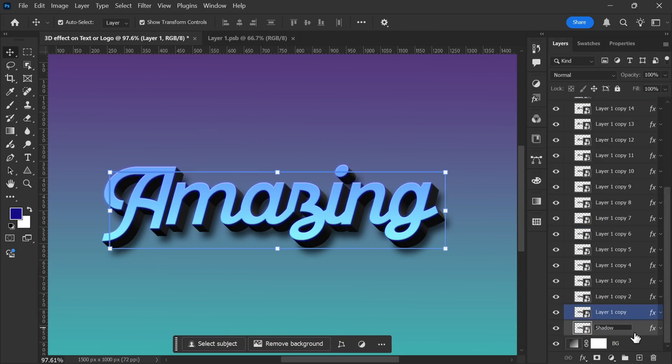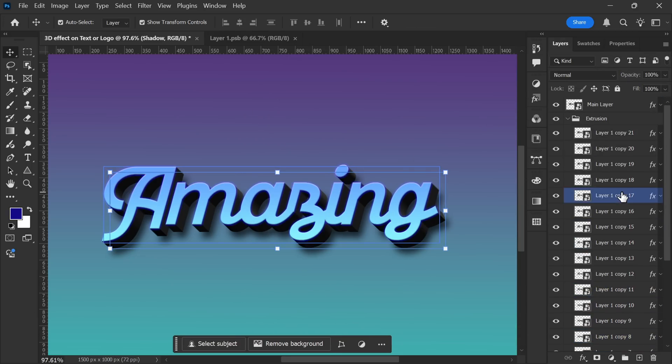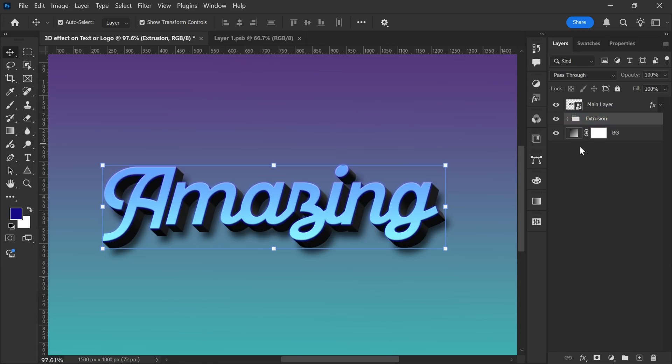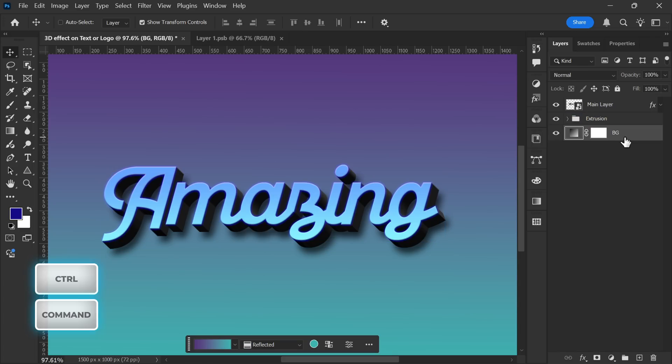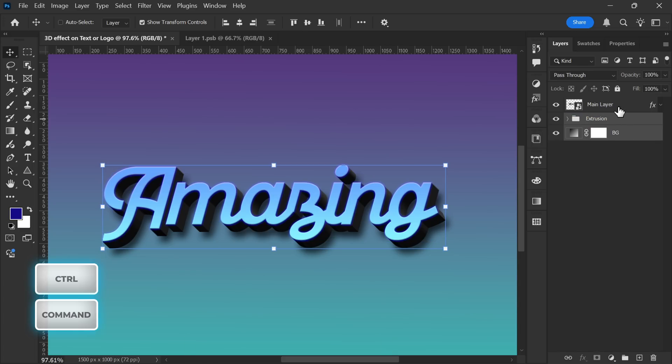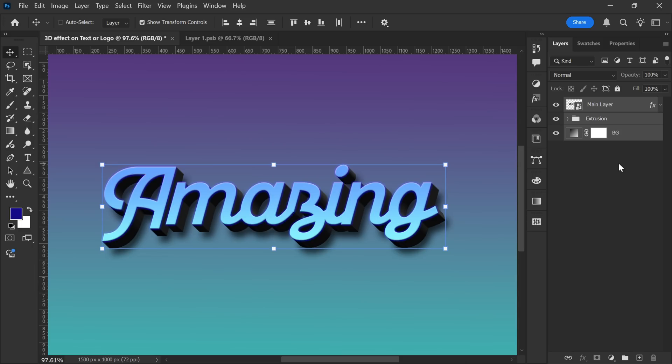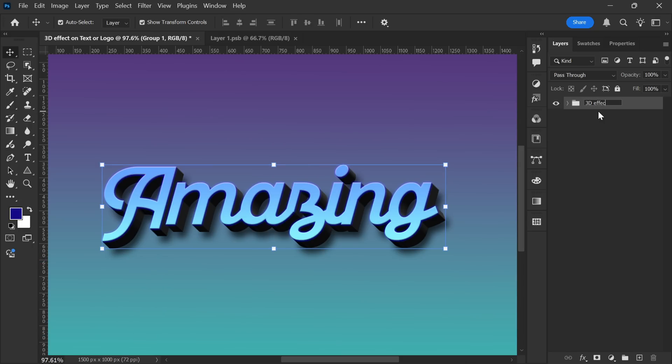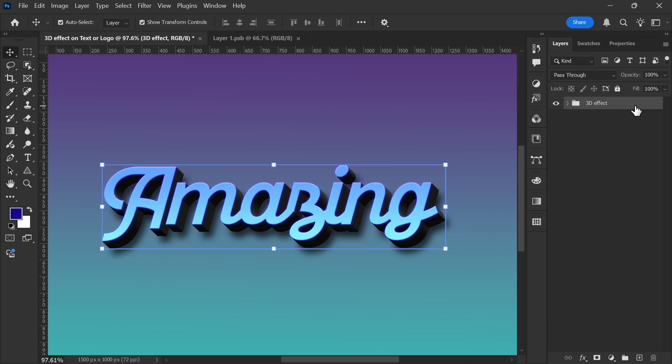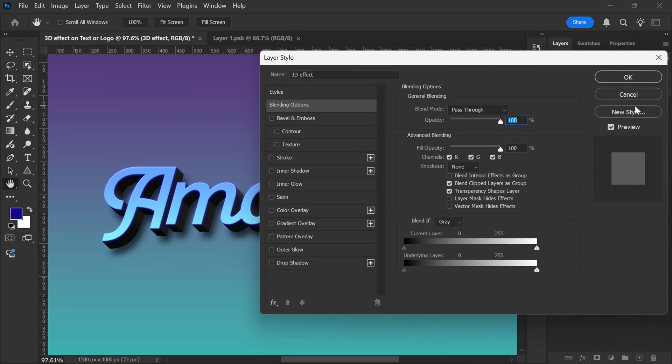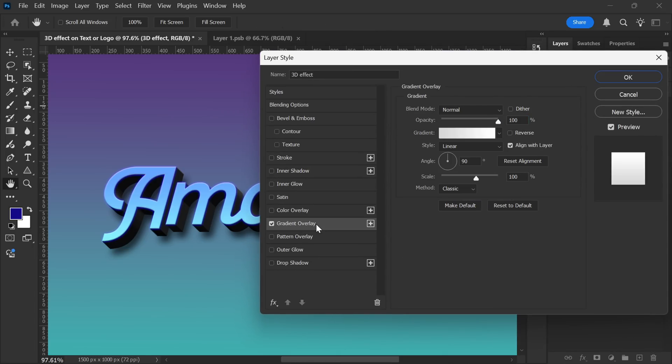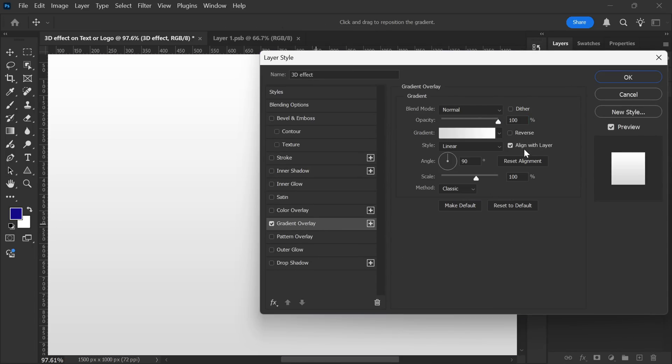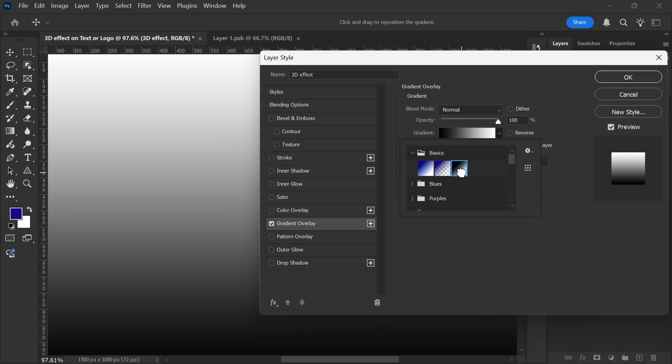The final step is to bring everything together, and add a finishing touch with a gradient. First, hold Ctrl and left-click on each layer to select them. Then, press Ctrl plus G to group them. I'll rename this layer to 3D Effect. Now, double-click on the group to open Blending Options. Now, select Gradient Overlay. For the gradient, choose a Basic Black and White preset.